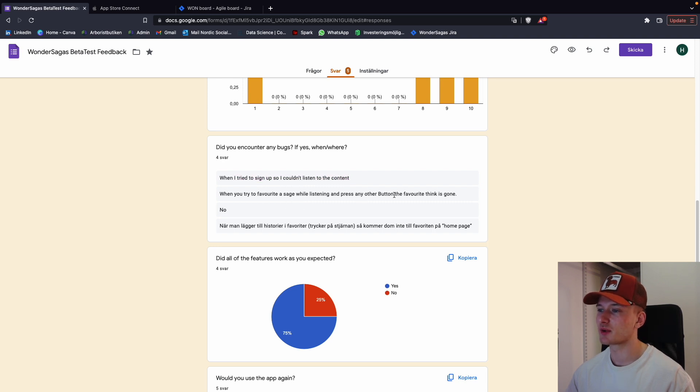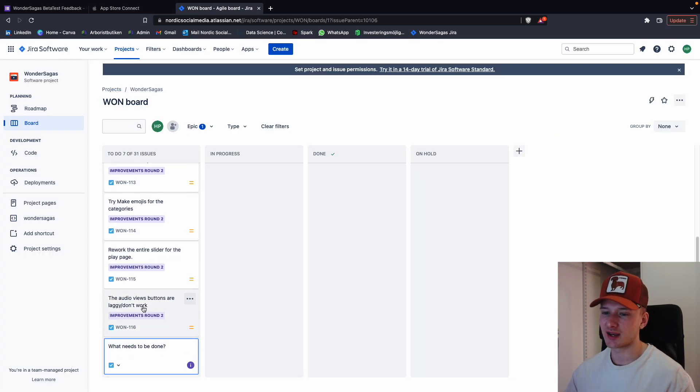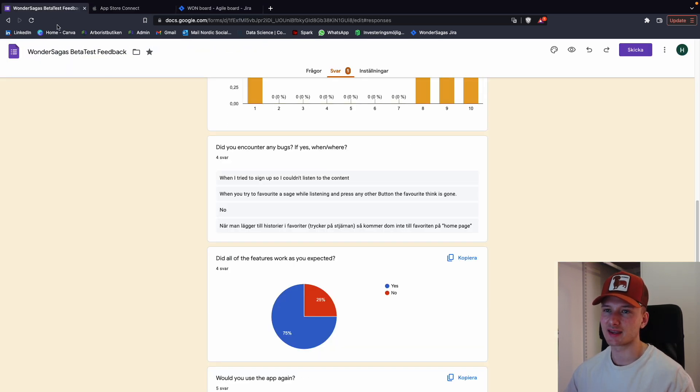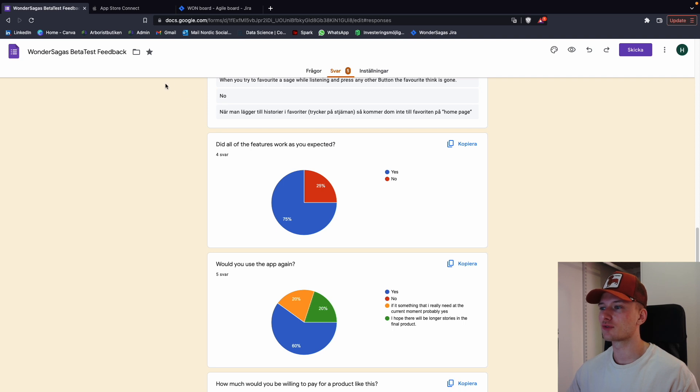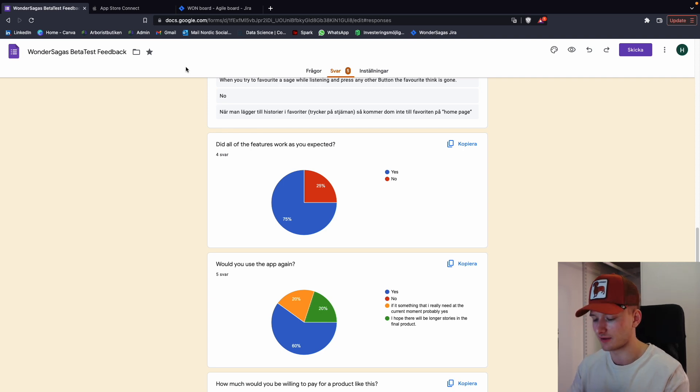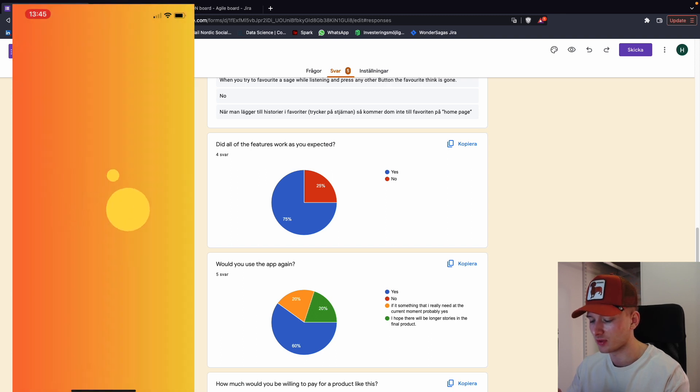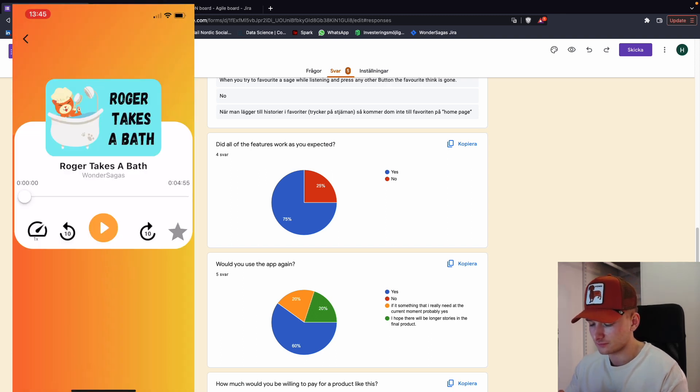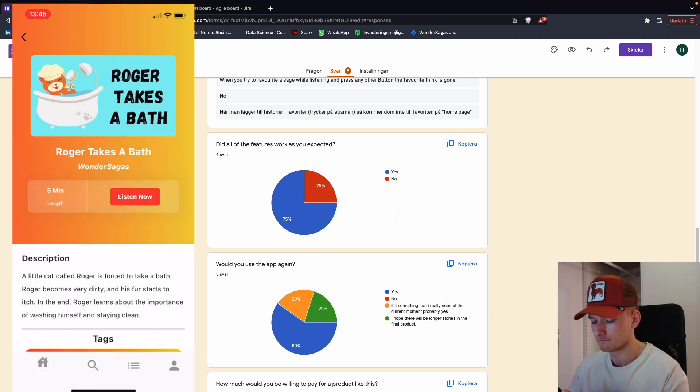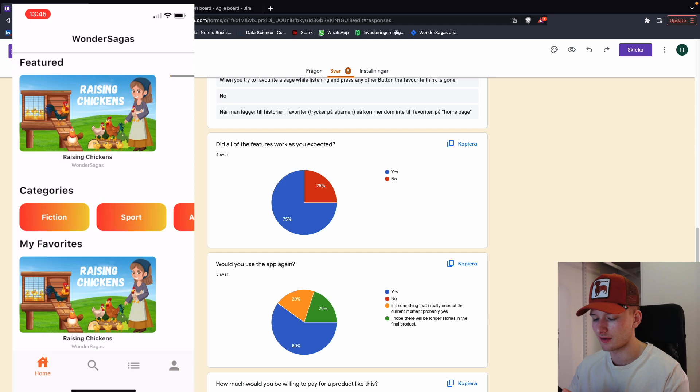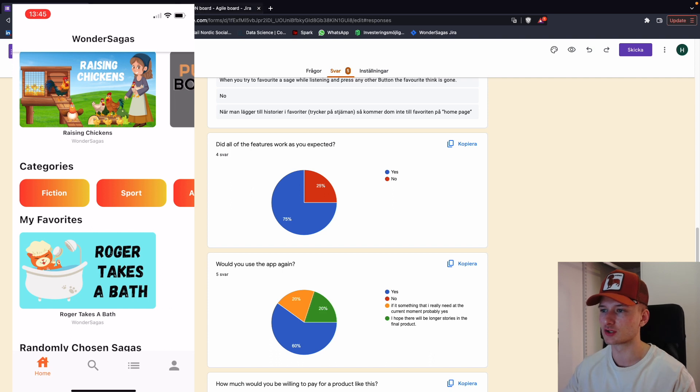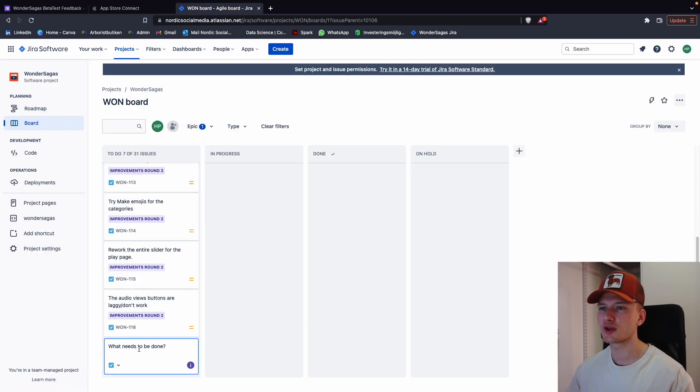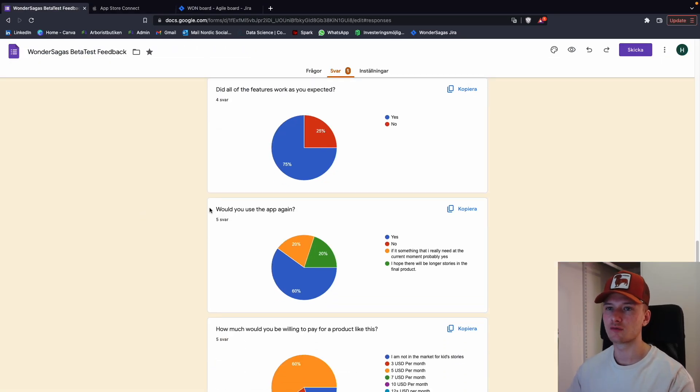When you try to favorite the song while listening, press any other button, the favorite is gone. Yeah, this is the same as we had here. The audio view buttons are laggy and they don't really work. And then another one: when you add stories to favorite, they don't appear in homepage until the screen is reworked. So this is quite interesting. Let's take a story we don't have as a favorite. Let's take Roger takes a bath as an example. If I now press play on this one, I'm like, I like this one. I favorite it. So then now I need to reopen the app. Now it appears on the favorite because I need to rebuild the whole thing. So maybe when you press favorite, you should rebuild the whole app straight away. Good feedback.